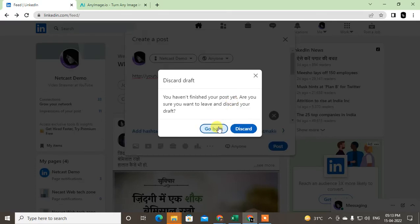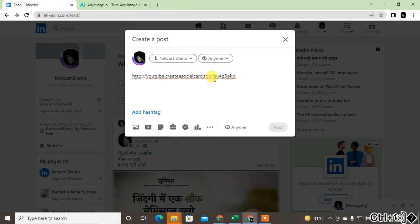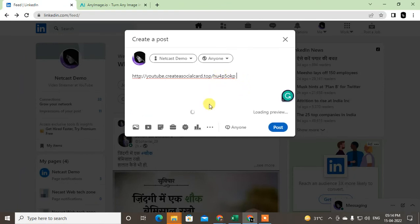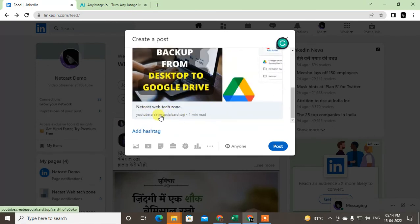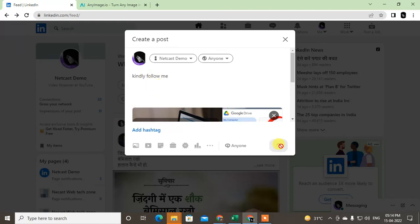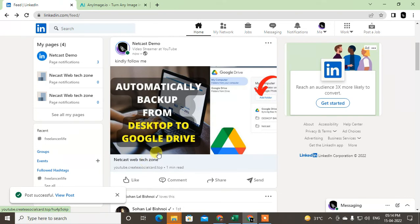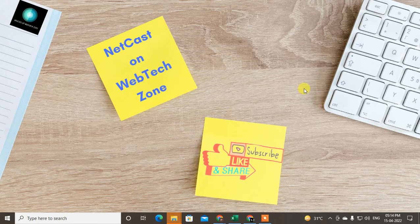After copying, go to the post section on LinkedIn and paste this link. Hit the space button so the image will be synchronized here. Now you can delete the link and write your own content, like 'Please kindly follow me.' Just post it. After posting, if I click on this image link it will bring me to YouTube or your destination link. That is how you can add a clickable image on your LinkedIn post. I hope you like this video — please subscribe. Thank you for watching.